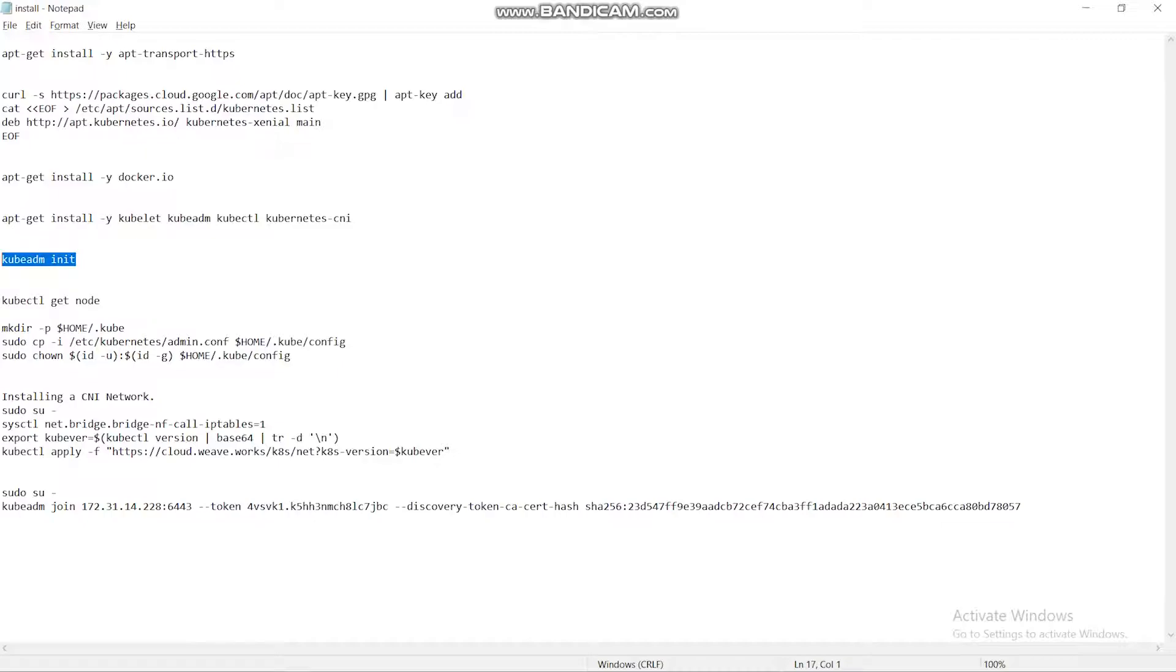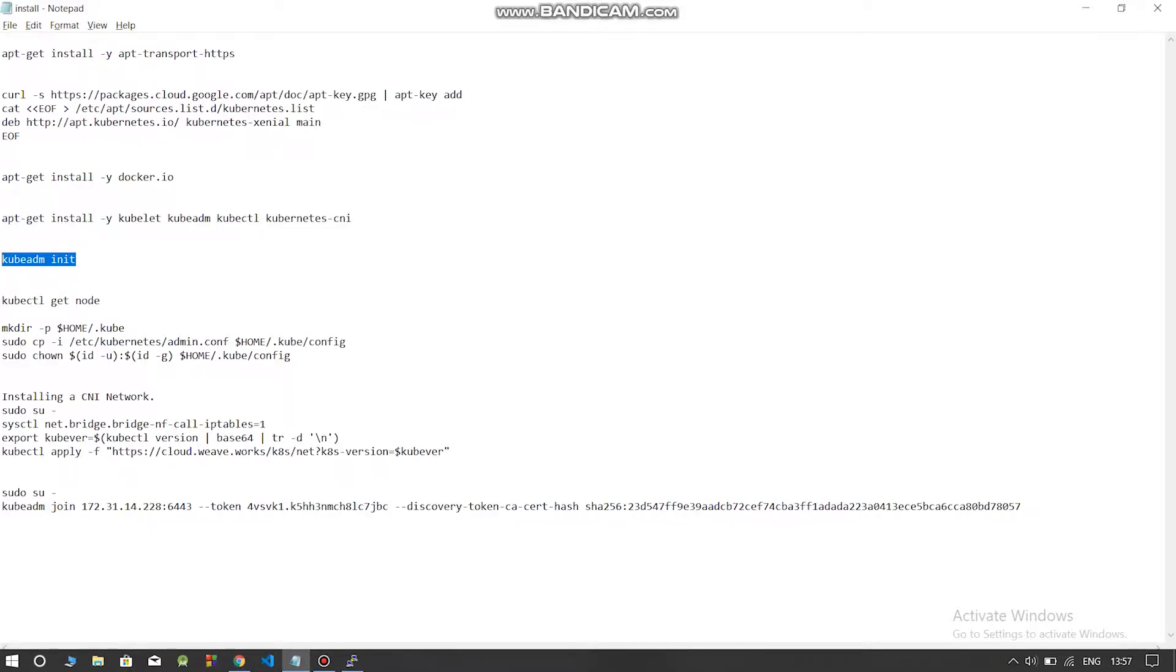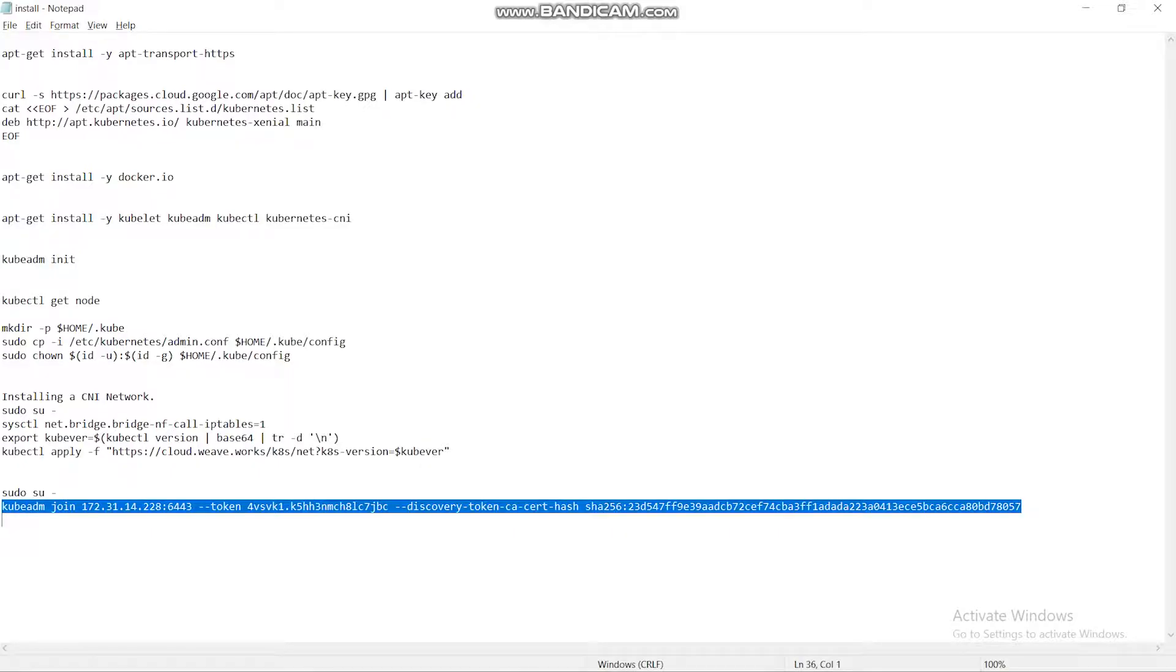Kubedm is used to create a cluster in the node. Once the cluster is created, you will get a token, such as Kubedm join with an IP. This is used to join the master node on the slave node.